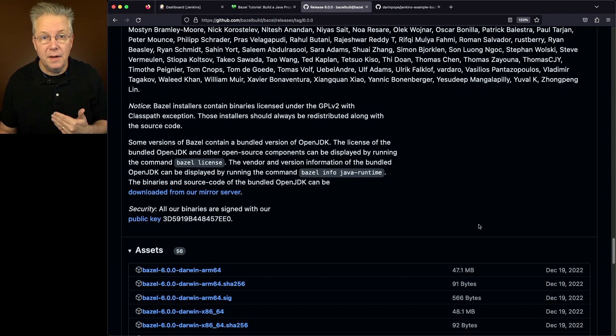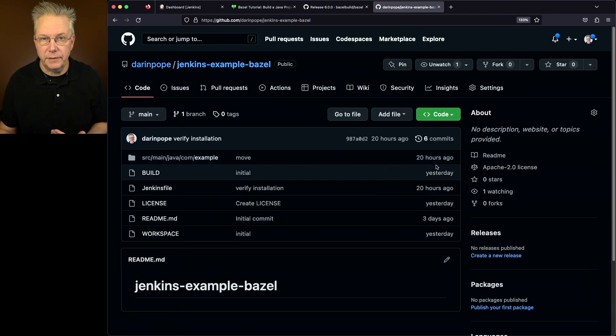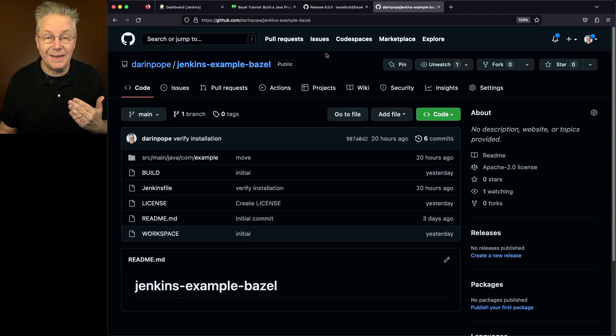And finally, the sample project that we're running is based on Java. And for Bazel, I have to install Java 11 specifically for that.